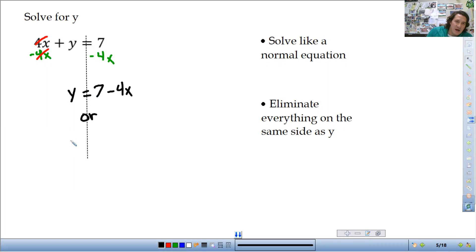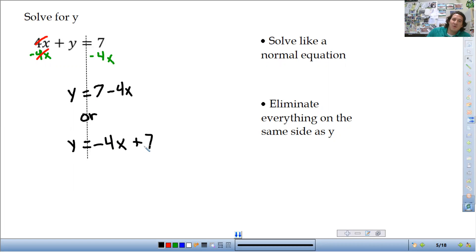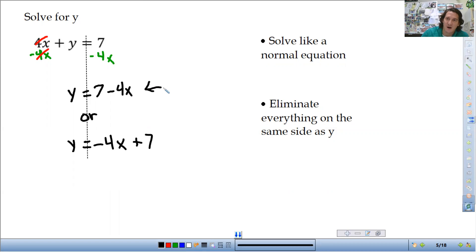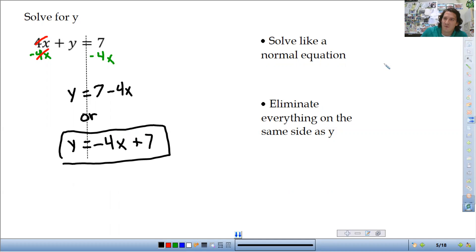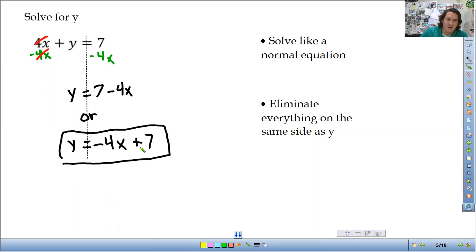I'm going to write it with the x term first, so it's negative 4x plus 7, since the 7 is positive. We're going to be working with a lot of equations in this form where x comes first. On a test or quiz, 7 minus 4x is a fine acceptable answer, but we want to get used to seeing the negative 4x first. Note: it's not 4x minus 7 — the negative stays with the 4x, and the 7 is positive, so it's plus 7.